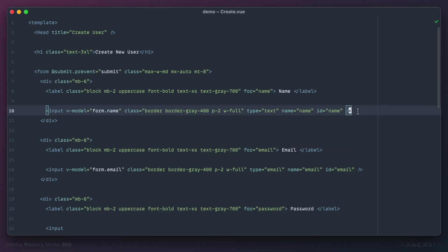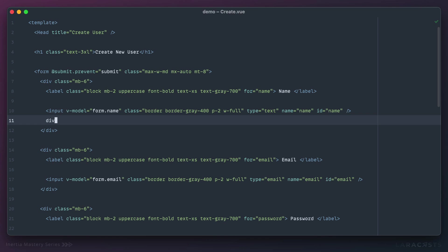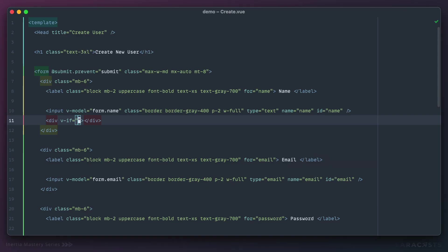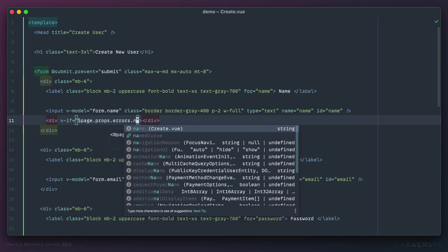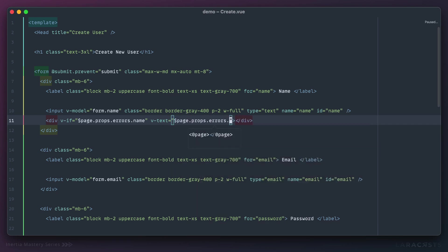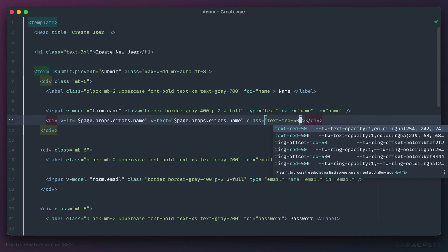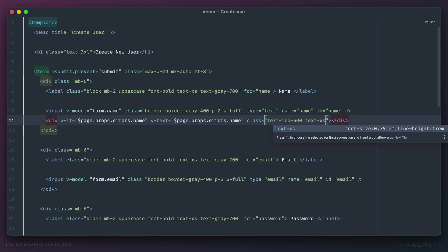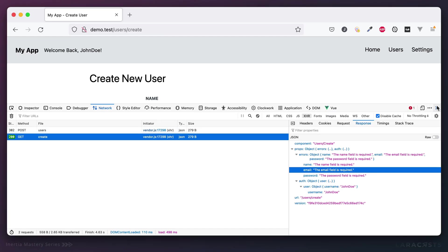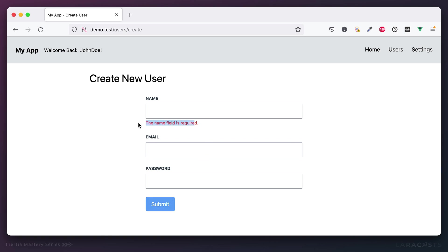Let's add the error display. I'll use v-if and show you two ways to access the errors. First, we can look into the page component, into props, into errors, then look for a property name — so page.props.errors.name. If that's not empty or null, we'll set the text equal to that, with a class of red, extra small, maybe italic, and push it down from the input a little bit. Refresh, submit, and now we have feedback.